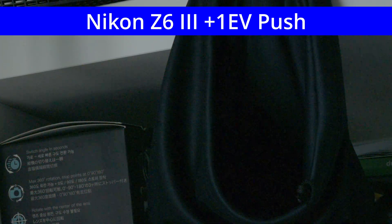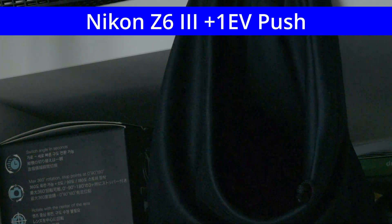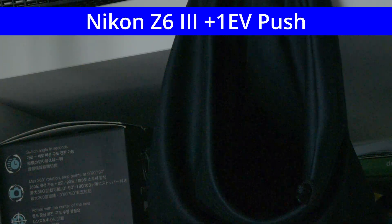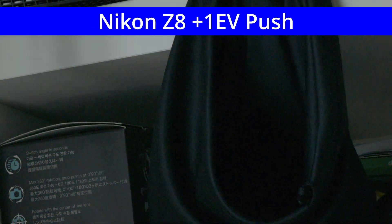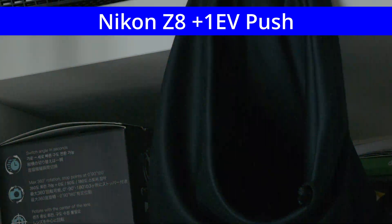This is the brightness pushed by one stop. The Z8 is already cleaner here.